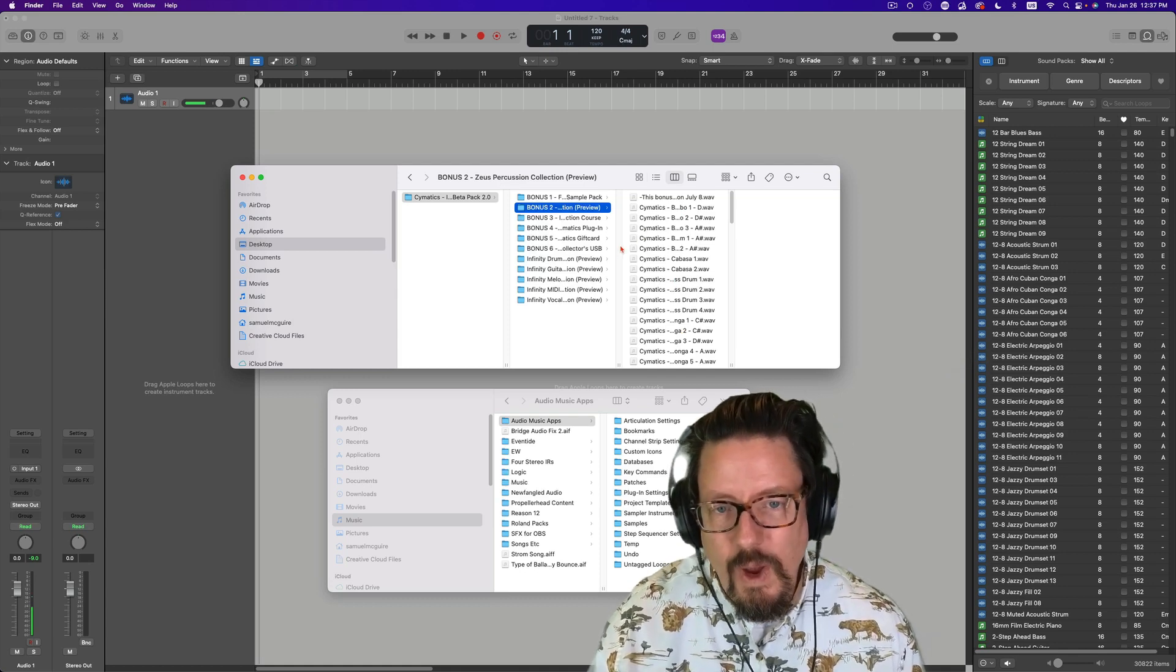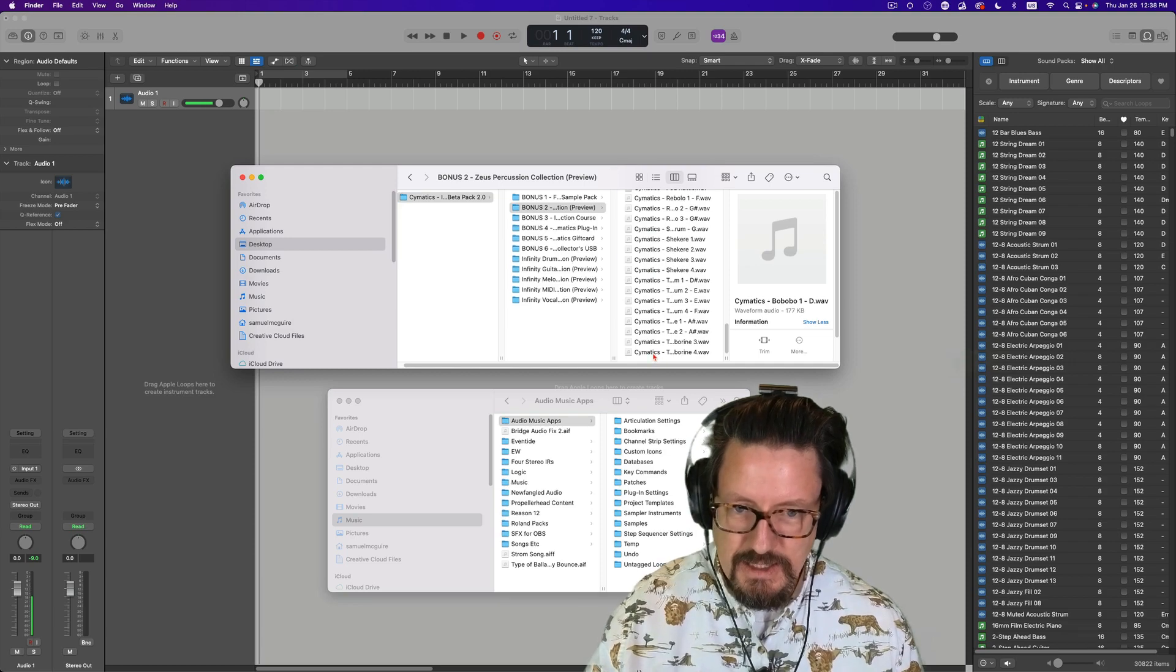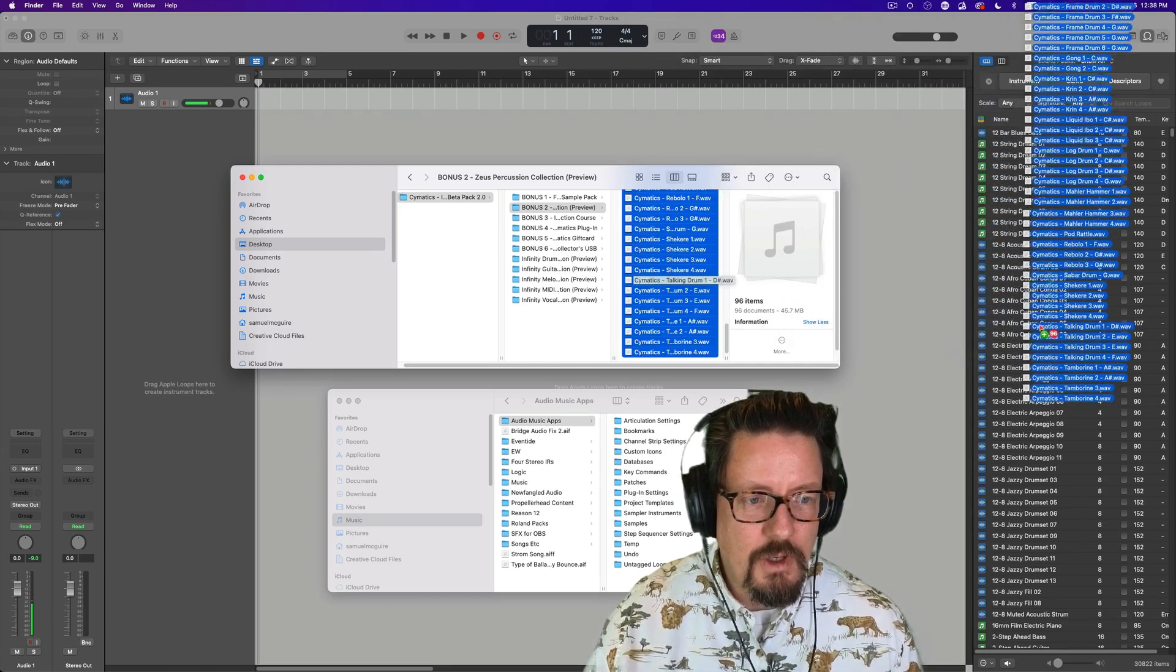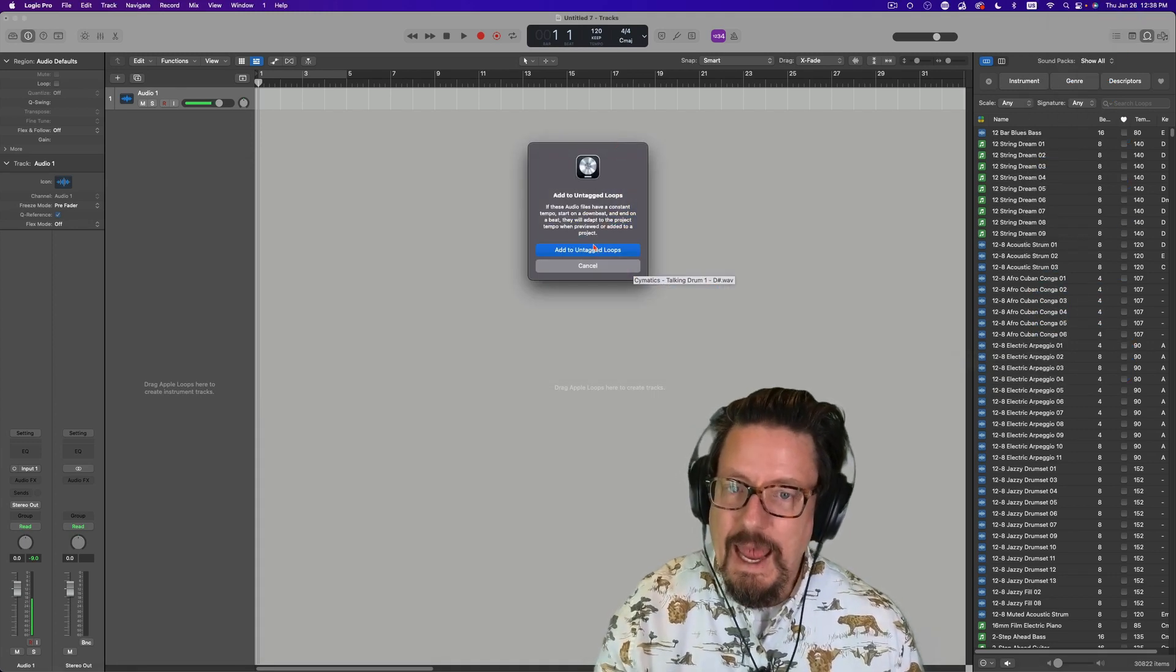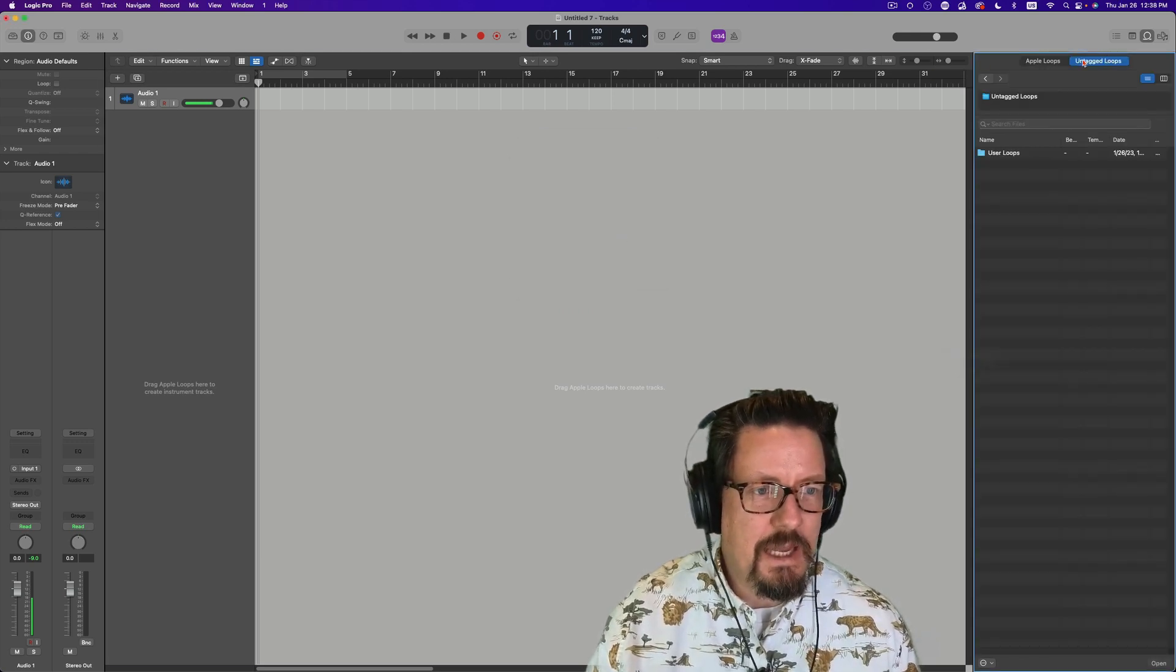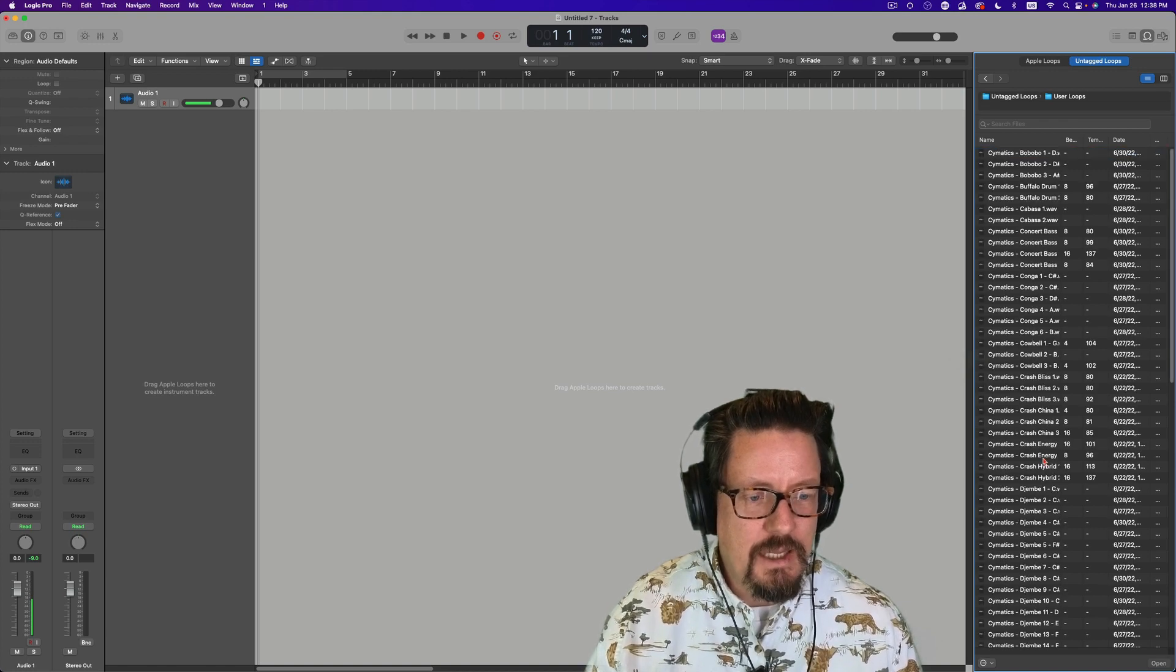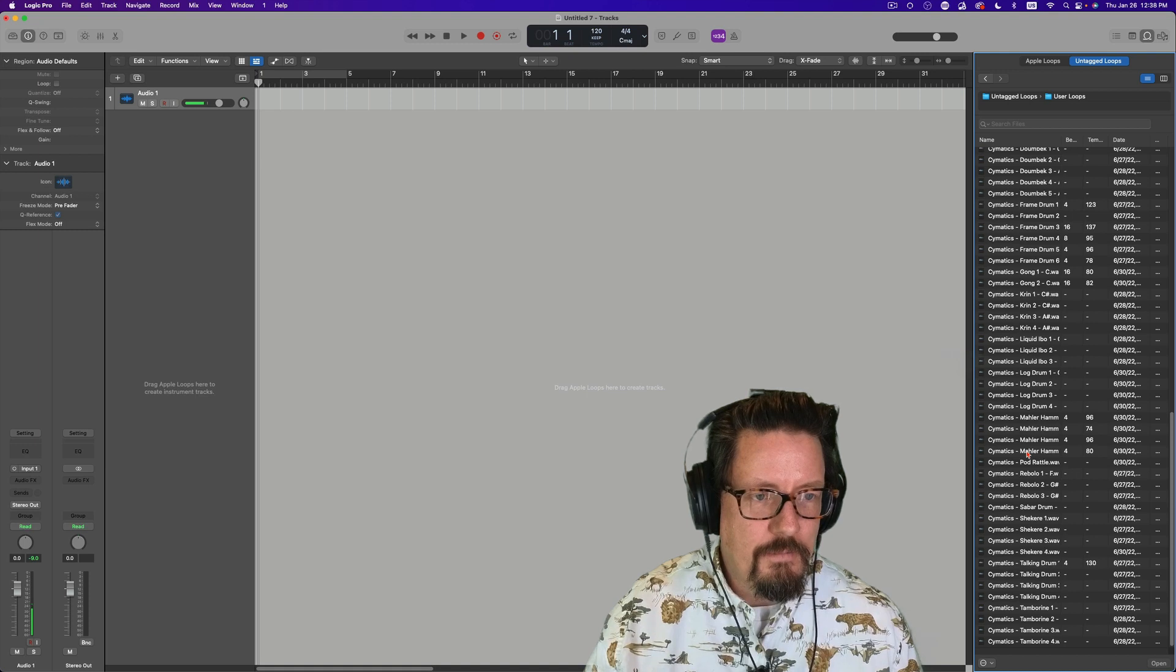And so the way that I've been doing this up until now has been to say, you know what, I've got a bunch of files. Let's drag them over onto our Apple loop area. It says add to untagged loops. So perfect. This brings up a whole new tab at the top. We can click on this under user loops and there we have them all.